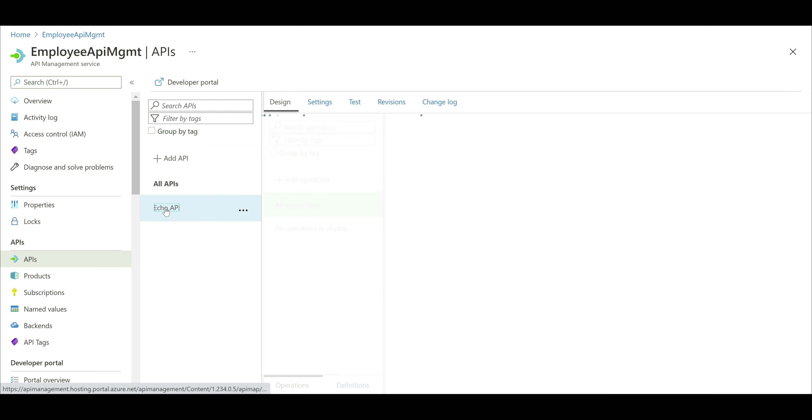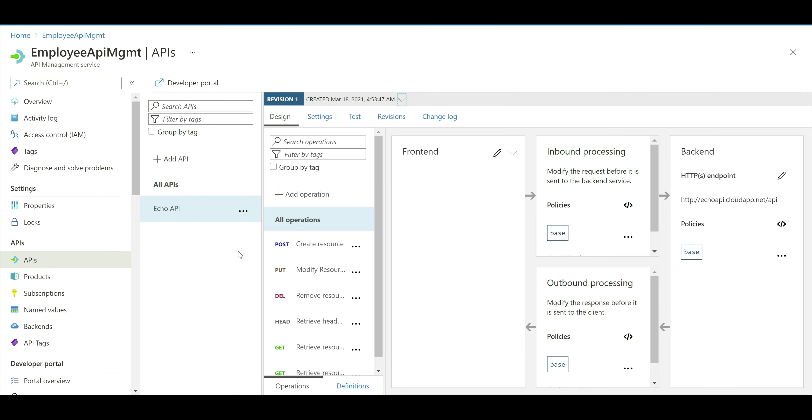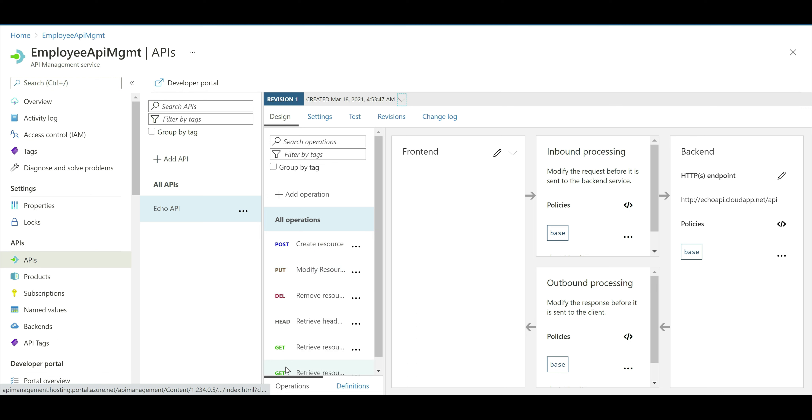This is a test API provided by Microsoft, so we can see how things are set up. Let me click on this. All the operations that are supported by this test API are listed here. Notice it supports post, put, delete, and a couple of get operations.